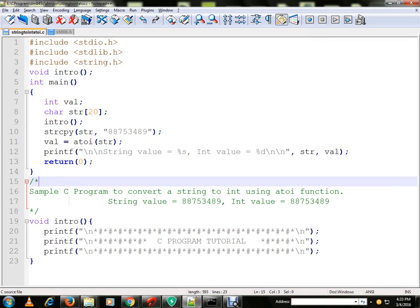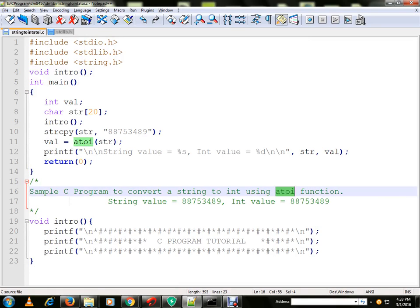Hi friends, in this video I am going to talk about a sample C program to convert a string into integer using the atoi function.